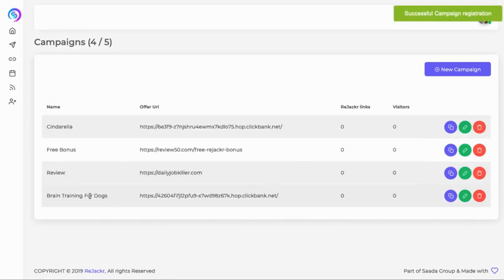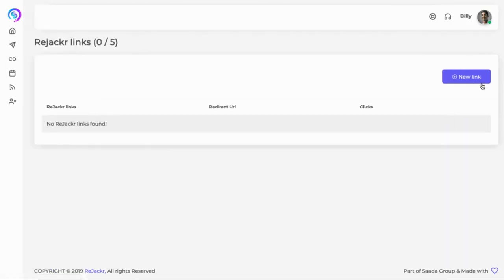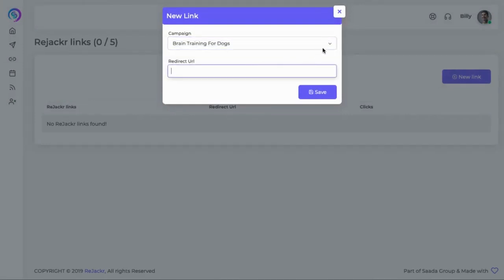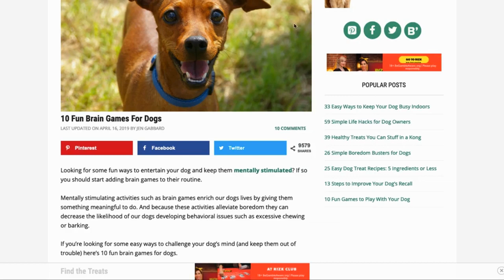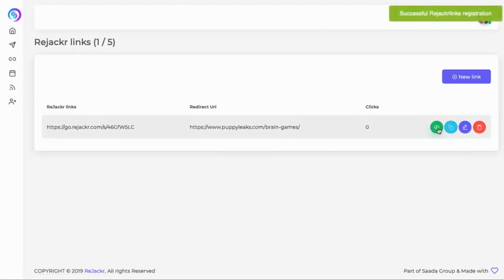That is the actual campaign created — brain training for dogs. This is our ClickBank link. We then create a Rejacker link, which is basically a link where we want people to be sent to after they click on the URL. Initially we want them to be sent to the ClickBank link, and then after they've seen that for about 20 or 30 seconds, we want to take them to the dog training related article.